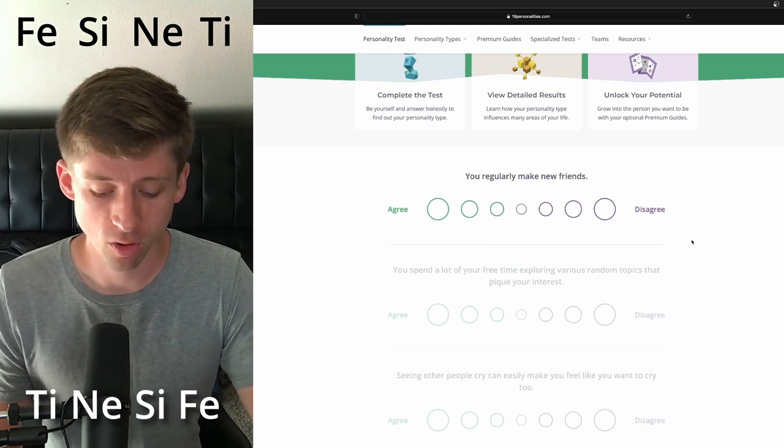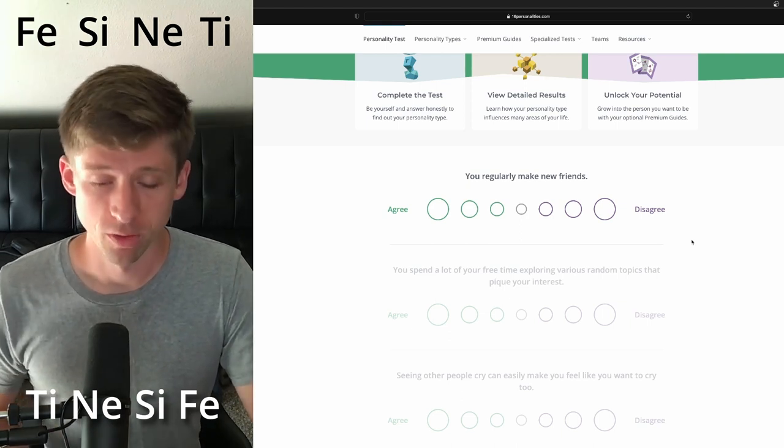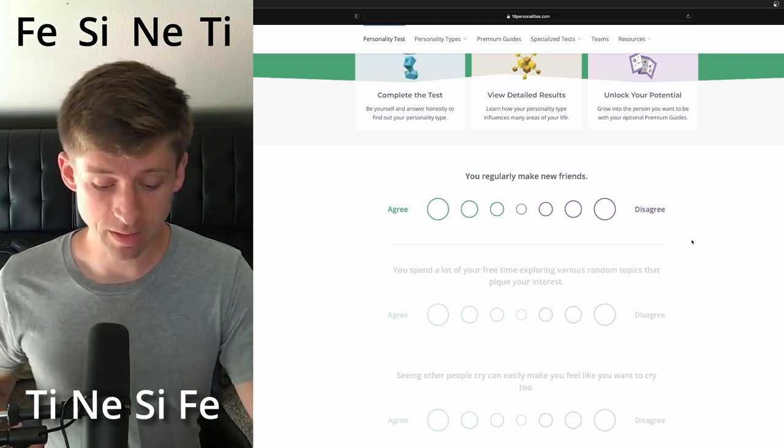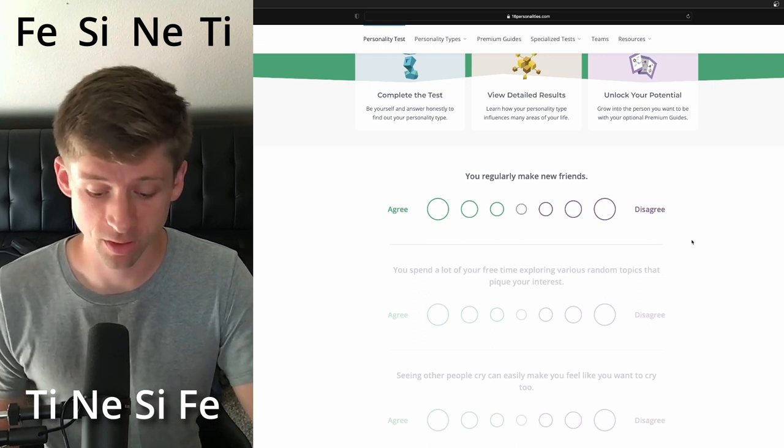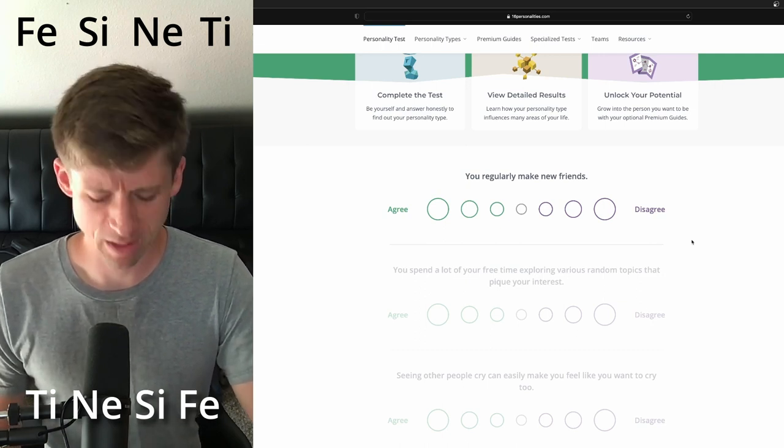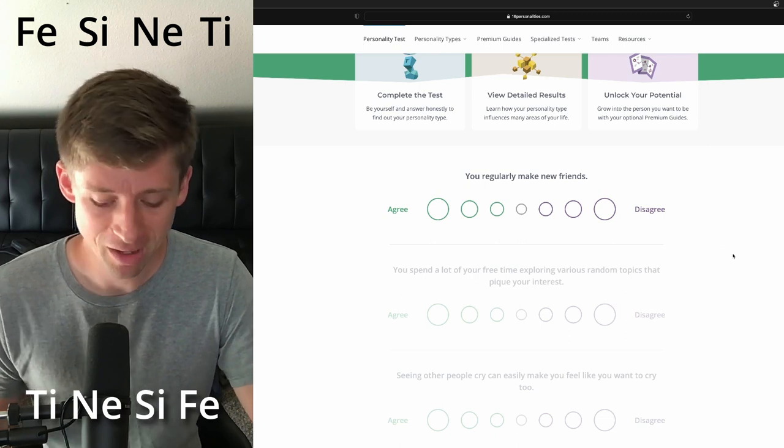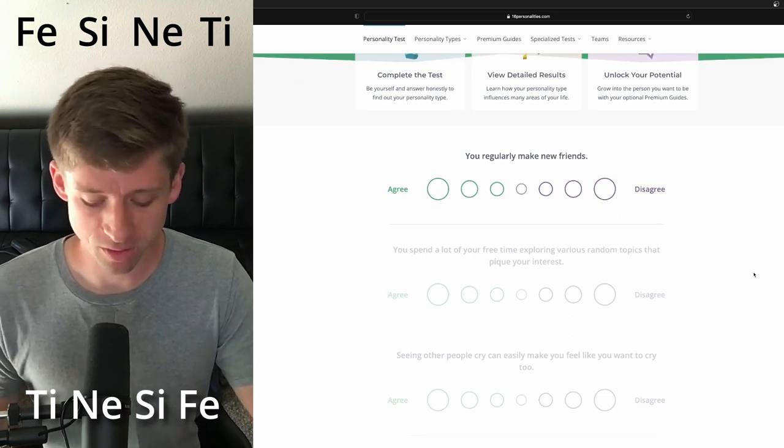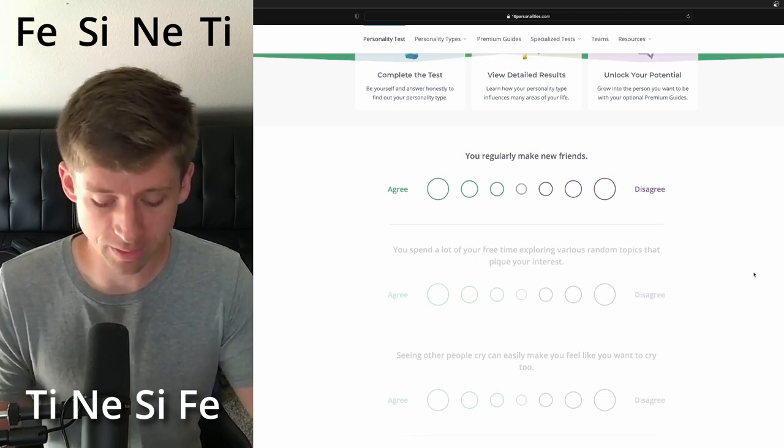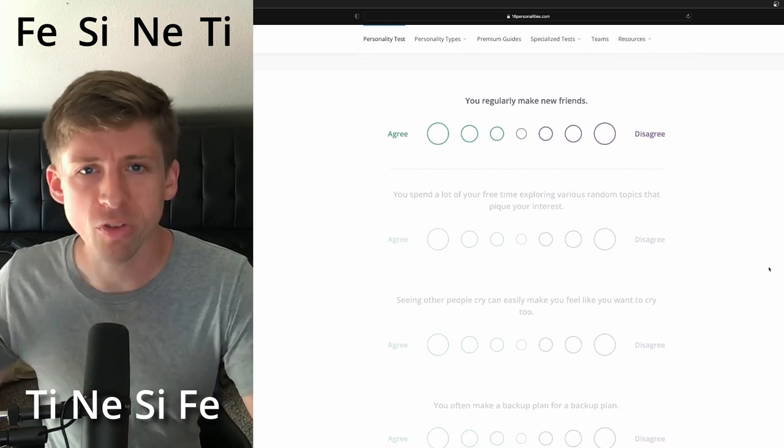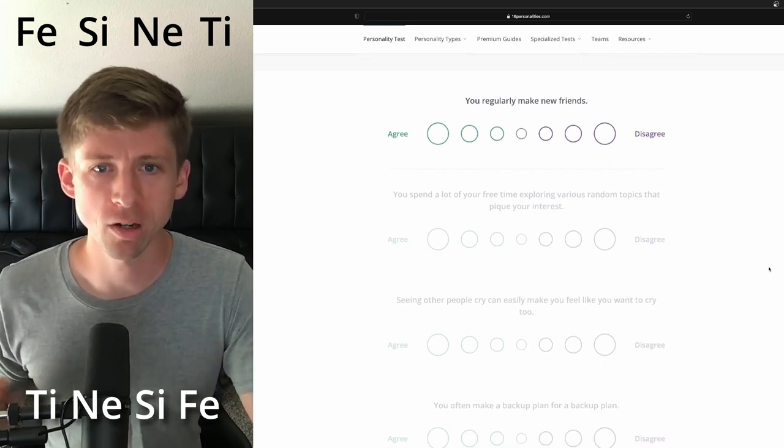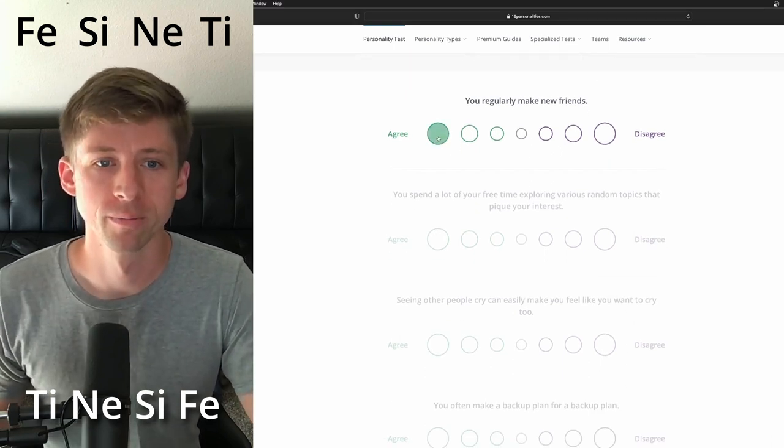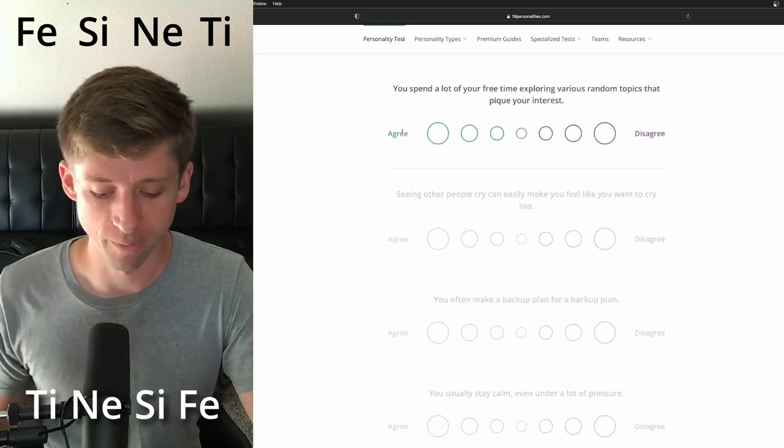And so for an INTP, their dominant function is going to be my least and their least function is going to be my dominant. Actually work inverted, I just realized. So I'm interested to see how I might interpret. So I need to lead with the heart. You regularly make new friends. You know what? I'm just going to agree full on.